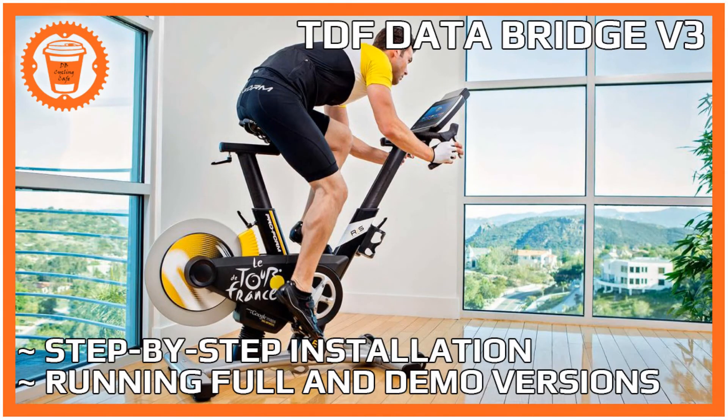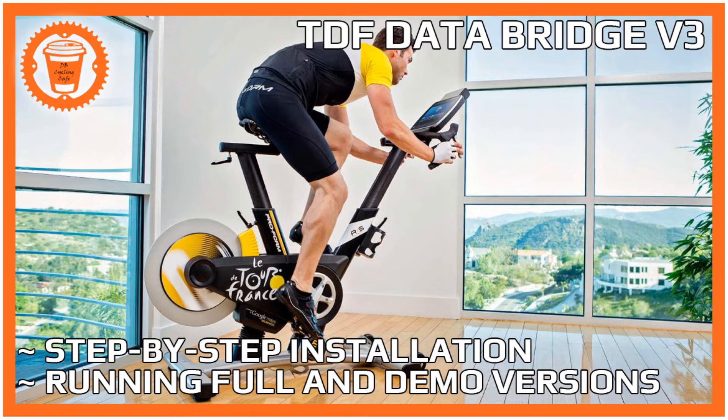Welcome back, this is Dan B with the TDF DataBridge version 3 installation guide.